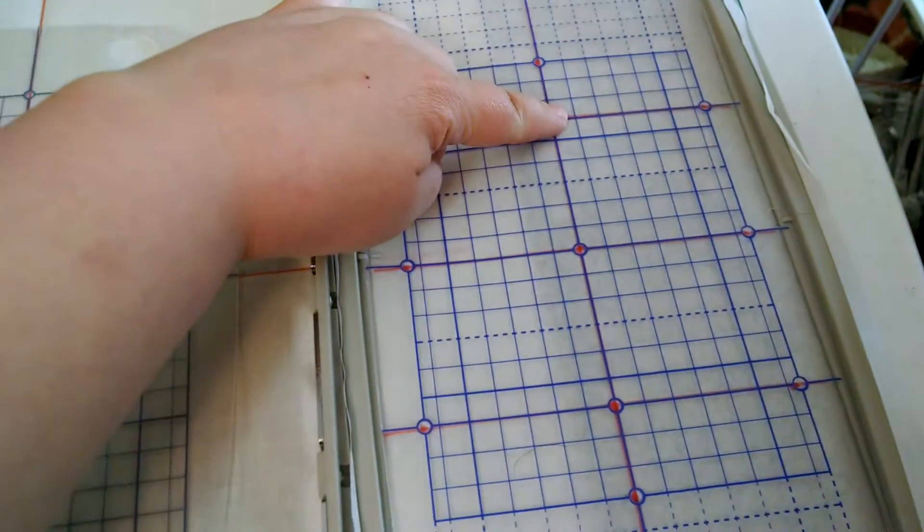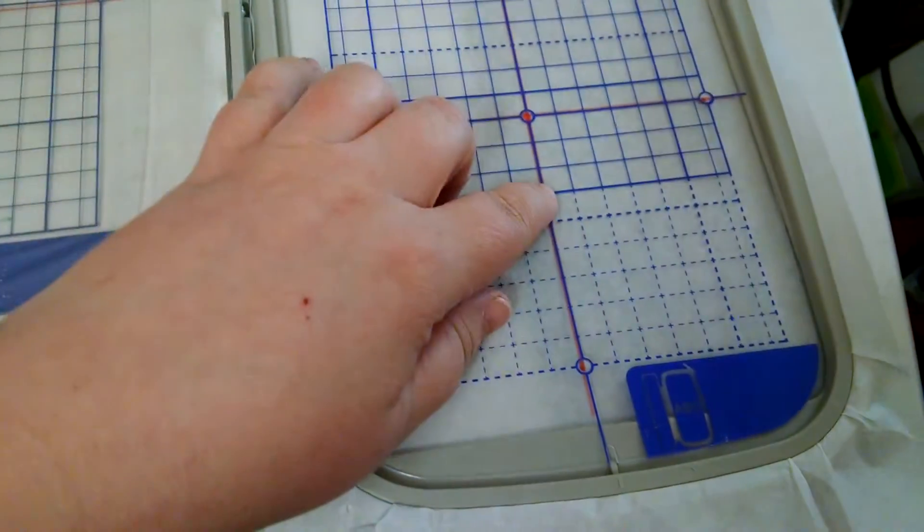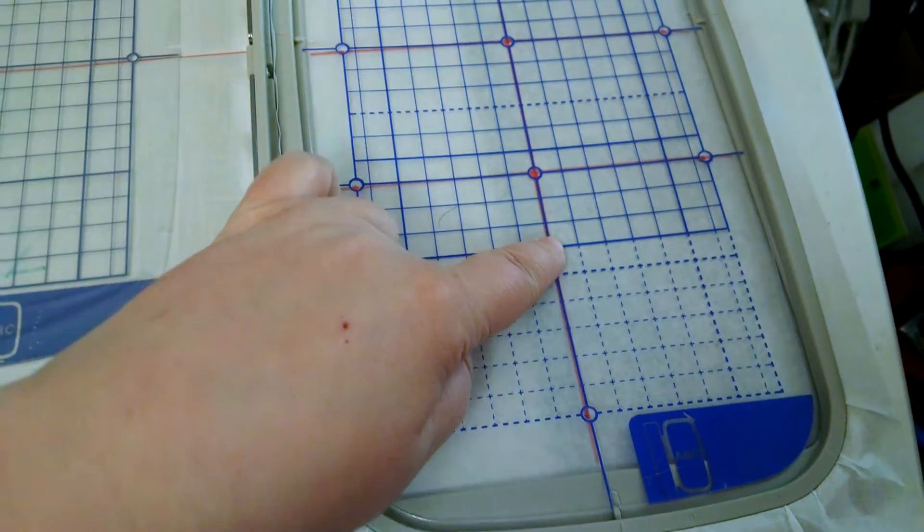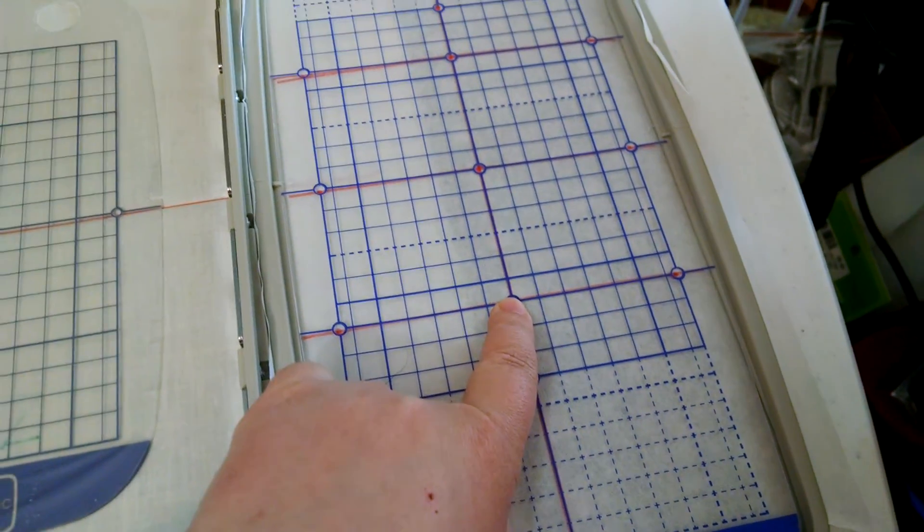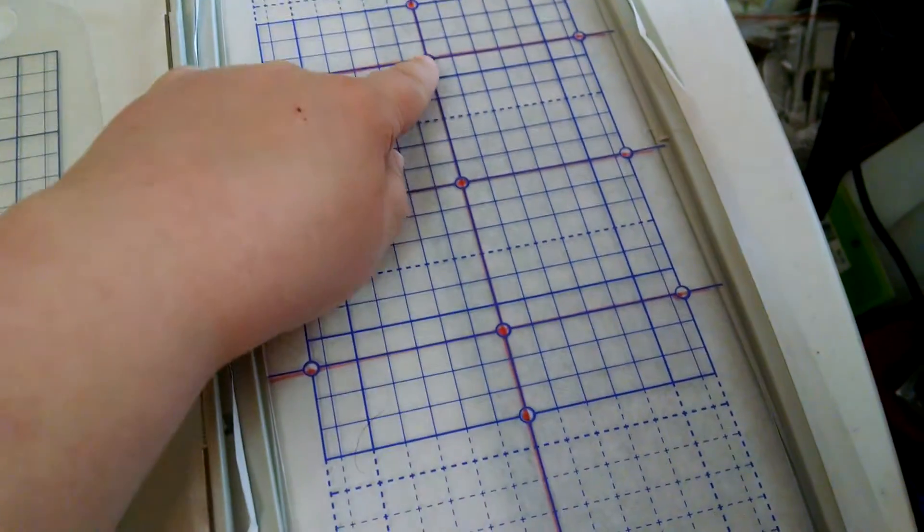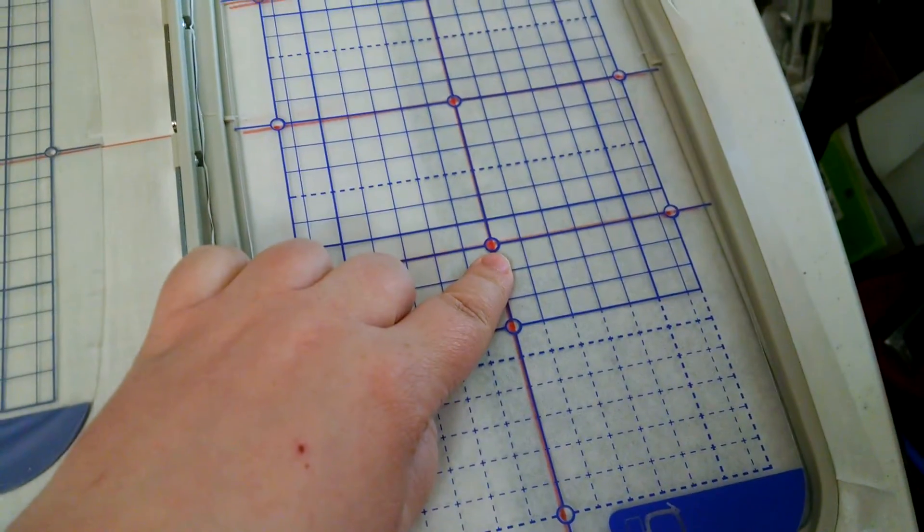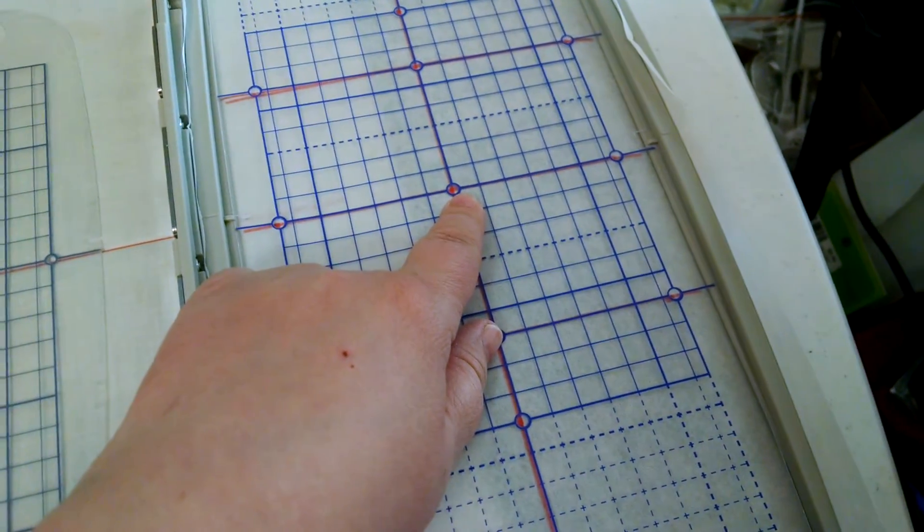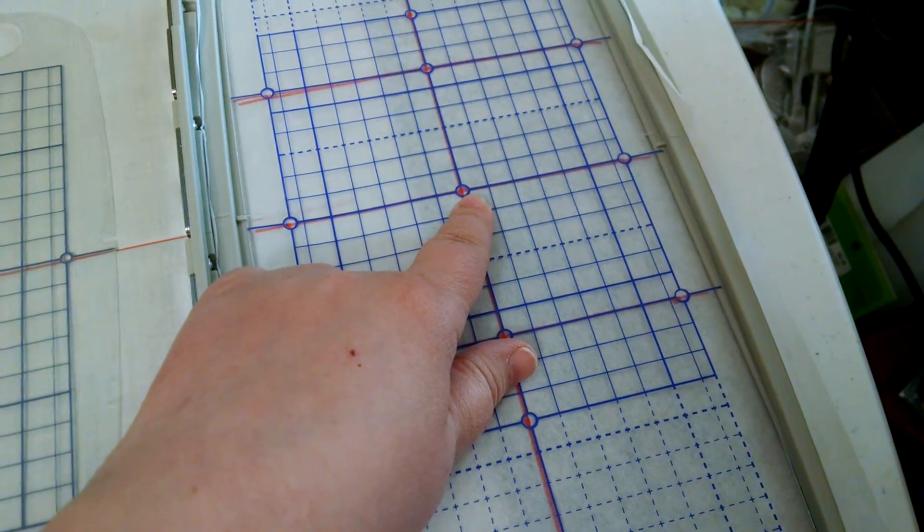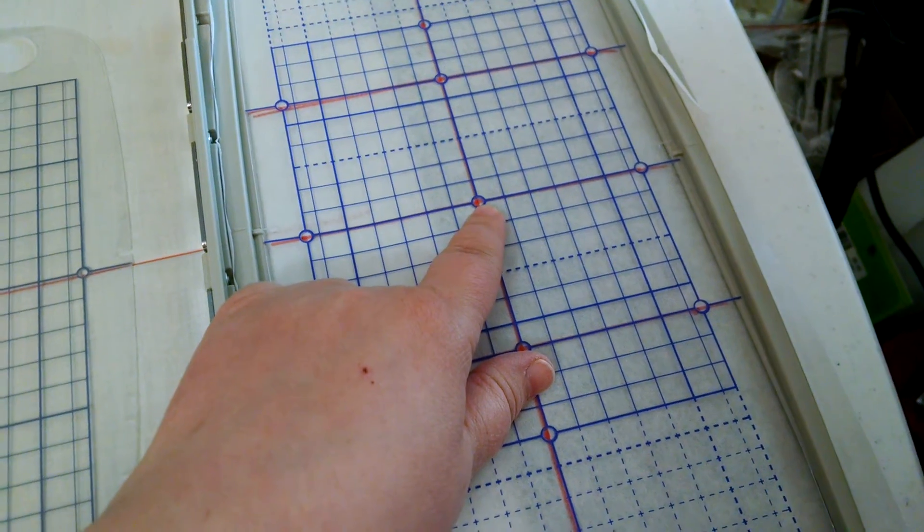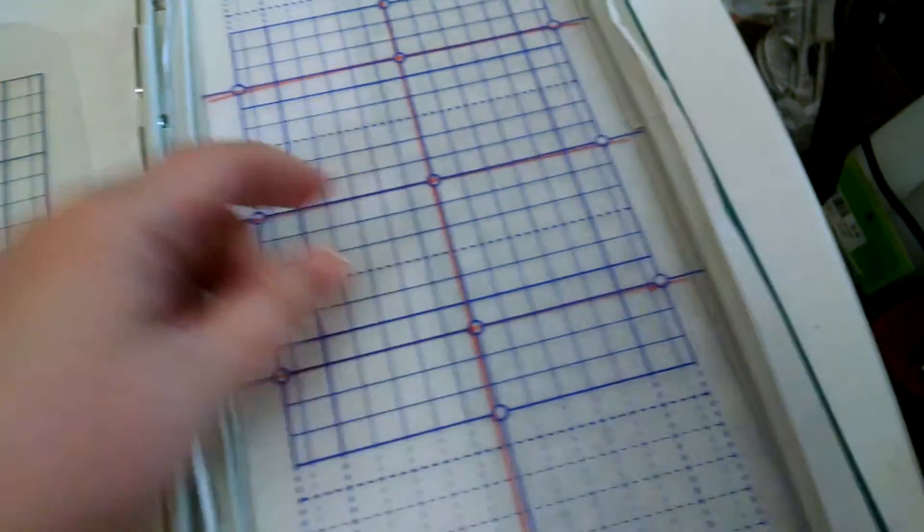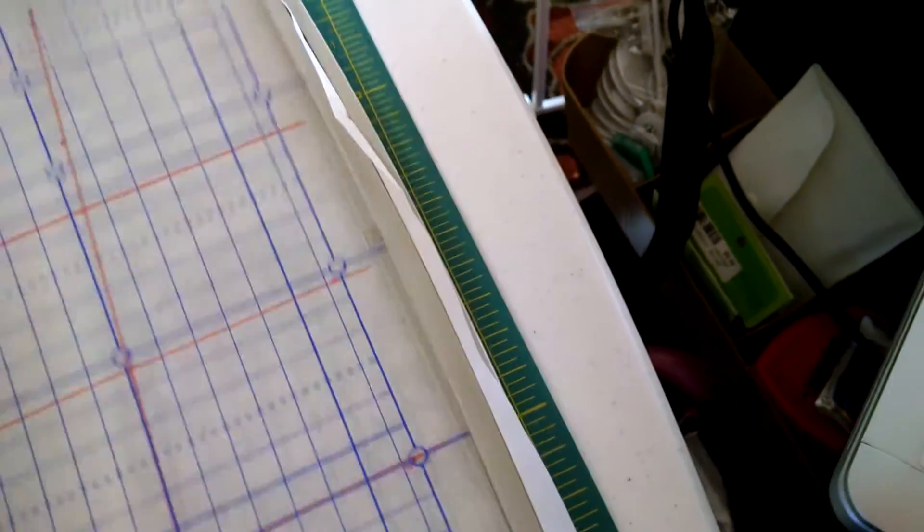This would be the center of position 1. This is the center of this here, crosshair, is the center of position 3. So, position 1, position 3, and this is the center of the hoop, stitch area, or the center of position 2. So, mark those.